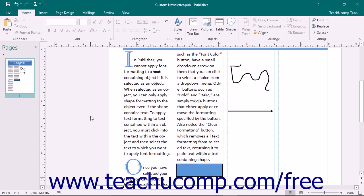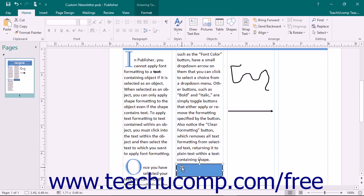Before you can apply formatting to a shape, you need to click it to select it. If selecting a text box or word art shape, ensure that you click on its border so that the border appears as a solid line. That indicates that the shape itself has been selected and not its text.